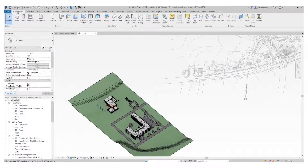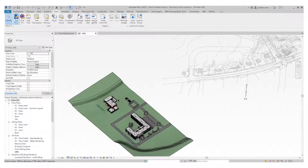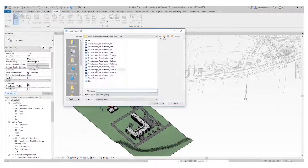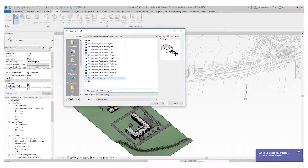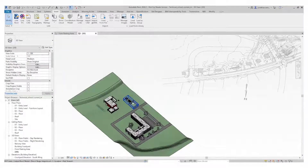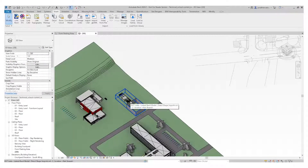To link in a file, you start off in your Architecture tab, go to your Insert tab, under the Link section. If you want to link in a Revit file, click on Revit — Link Revit — then navigate to your particular file, select which file you want to import, click Open, and it will link in at the particular location or based on your coordinate system.